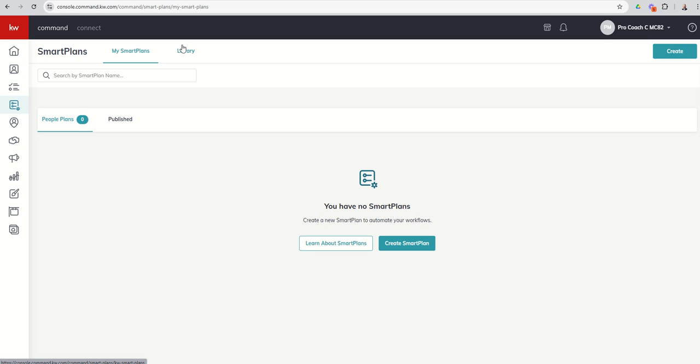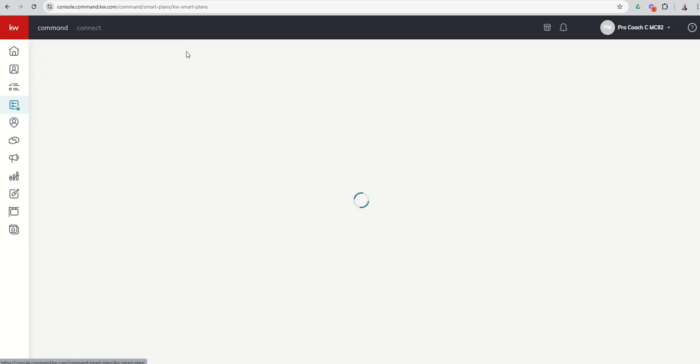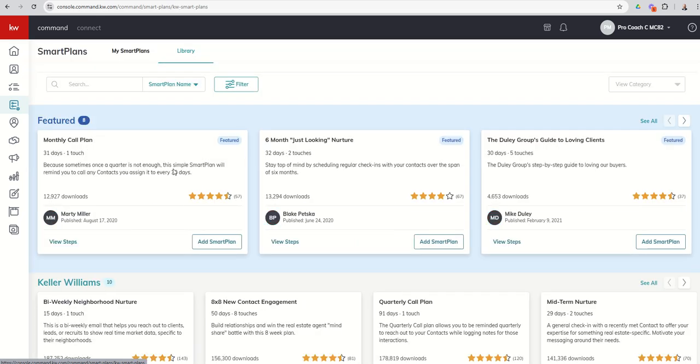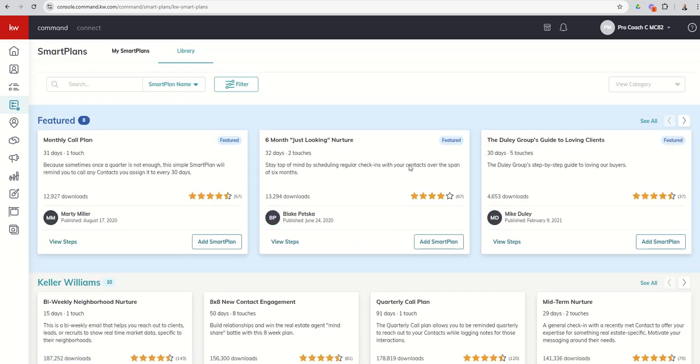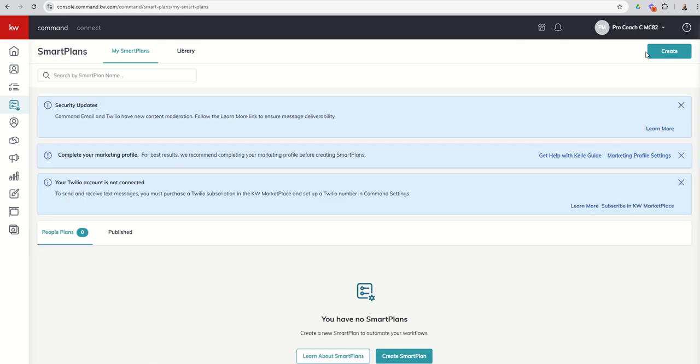You can see the library tab essentially just changes what our view is and takes us into a series of different smart plans. Just to finish out that home screen, Create, obviously we've talked about this. Anytime you want to start something new inside of Command, there's almost always a blue-green button here at the top right-hand corner. We're going to create smart plans later on in the challenge, probably tomorrow or the next day.